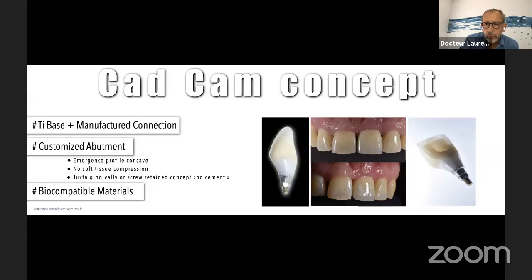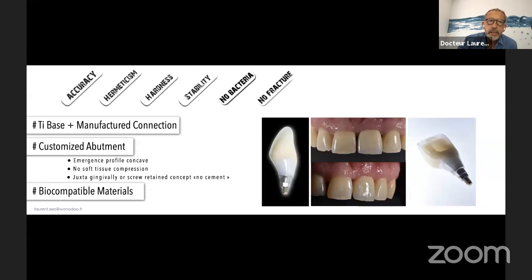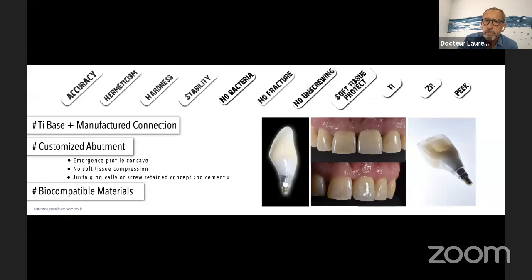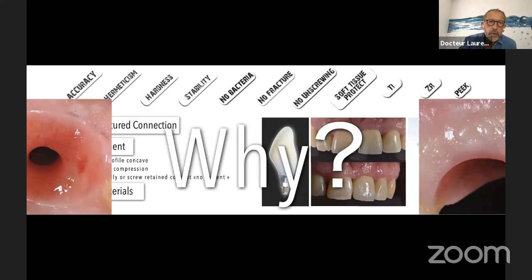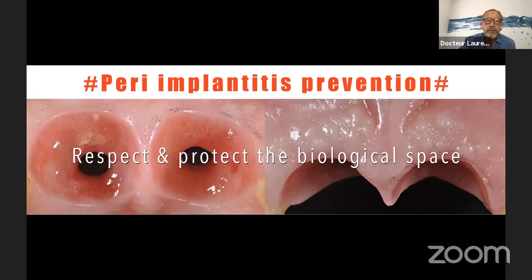For this, you can plan on your computer perfectly your prosthetic axis in the center of the cingulum of the tooth, and then do it with a screw-retained concept. At the end, you have accuracy, hermeticity, hardness, stability, no bacteria, no fracture, no screwing, and perfect soft tissue protection. We can use titanium, zirconia, or PEEK. This is what we want for the prosthesis — to have long-term results, because this is the only way to have a perfect respect and protection of the biological base and to prevent any peri-implant disease. This is a good way, thanks to digital and the CAD/CAM process, to obtain the best structure, shape, and connection for your prosthetics.